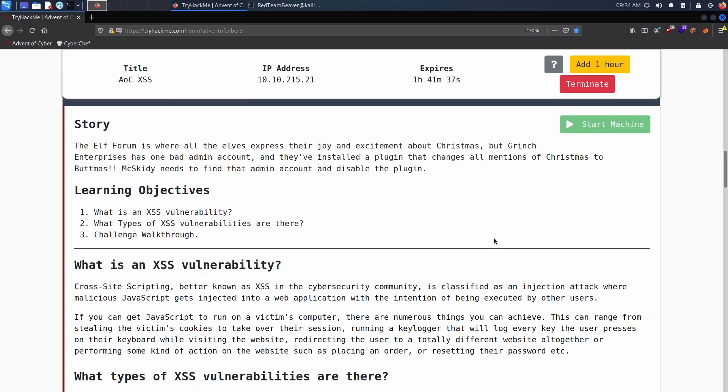Hello everyone, I'm Red Team Beaver and welcome back to day five of the Advent of Cyber 3 by TryHackMe. Today's challenge will be tackling an XSS vulnerability or cross-site scripting.